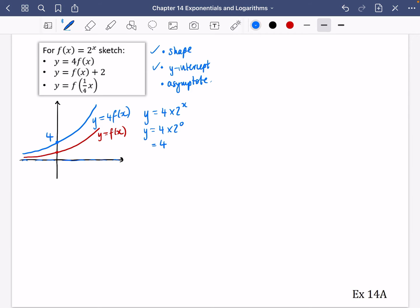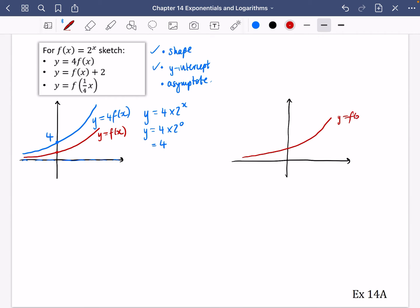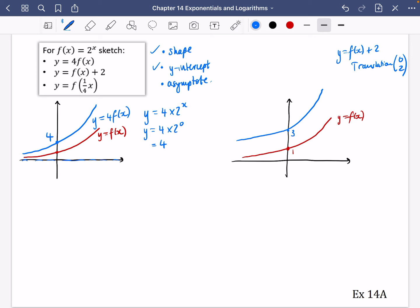The next one is y equals f(x + 2). The original graph looks like the standard exponential crossing at 1. f(x + 2) means a translation upwards — a translation of (0, 2). So normally it crosses at 1; this time it will be crossing at 3 and going like this shape. Now think carefully about the asymptote: for the original graph the asymptote is y = 0, but since it's moved two places up, the asymptote is now y = 2.